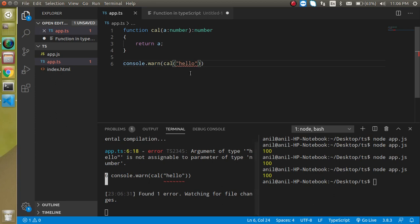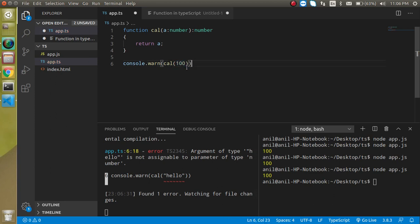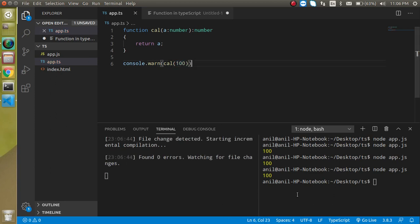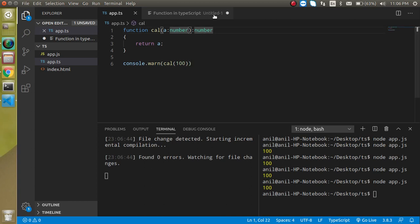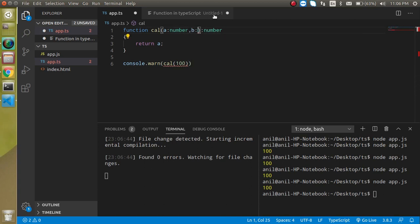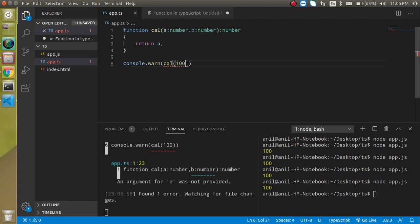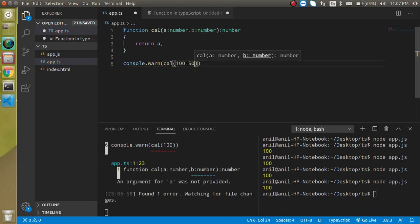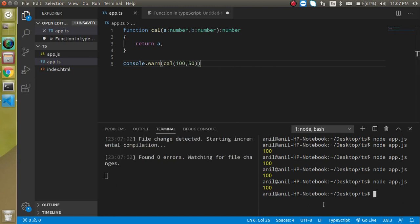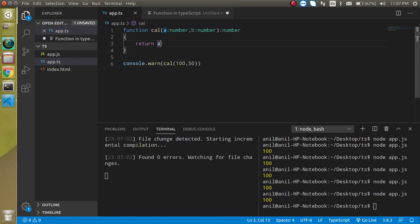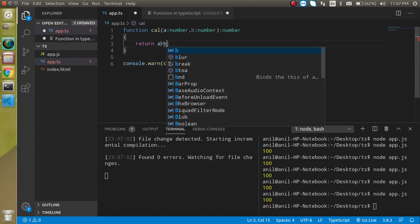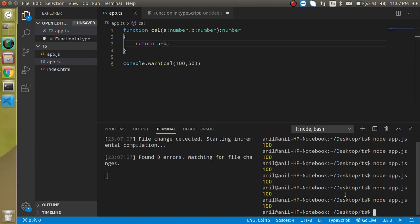So we can only send the numeric value from here and this is fine. So after that let's say I want to send the second parameter also like b and this should also be number. Perfect. So let's pass the second variable here 50. This is fine and you can write here a plus b and the output is 150 here. So that's fine.